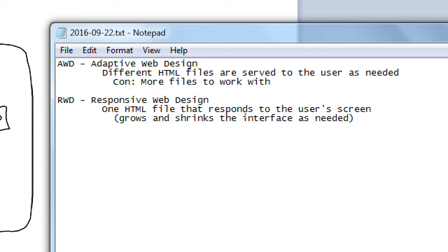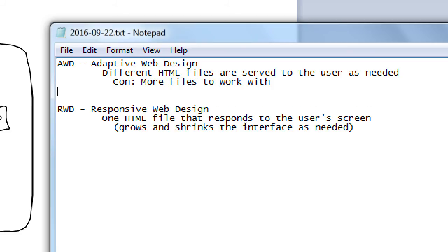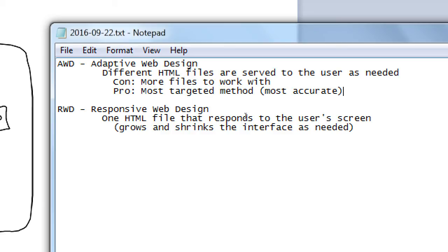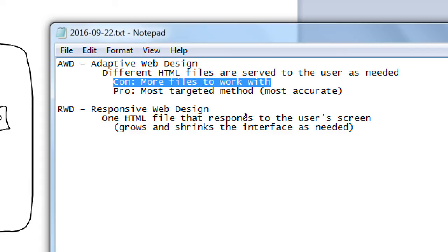A con of AWD is more files to work with. So, if I have a home screen for the mobile version, and I change some text, I have to change that text for the desktop version as well. So, I have two changes that I need to make on two different files. A pro of this approach is most targeted method, most accurate, in that if we know that we are going to have certain users or certain devices accessing a file, we can set that up so that it targets that user exactly. We can have the interface look exactly how they need it to look on their device, on their Android device, on their iPhone device, on their tablet, on their desktop, etc. So, we can target it for the user to have the best user experience. It is more work because I then have to manage more files.